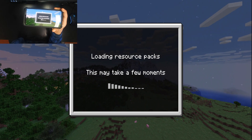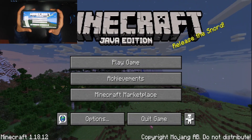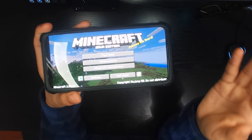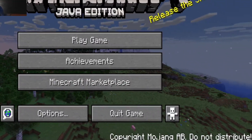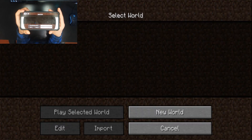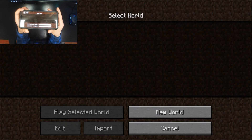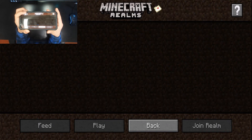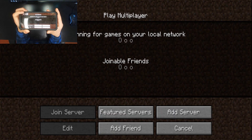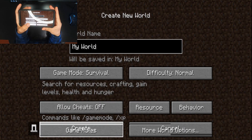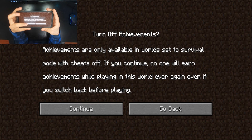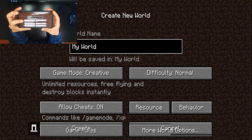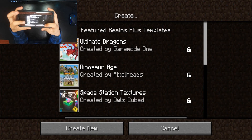This texture pack transforms your entire UI to make it look exactly like Java Edition. As you can tell, everything looks like Java Edition — we have the nice Java Edition logo and the entire new Java UI menu where you can go to your world, realms, or servers. Let's create a new world, and look at this — it is exactly like Minecraft Java Edition, which is honestly quite impressive.